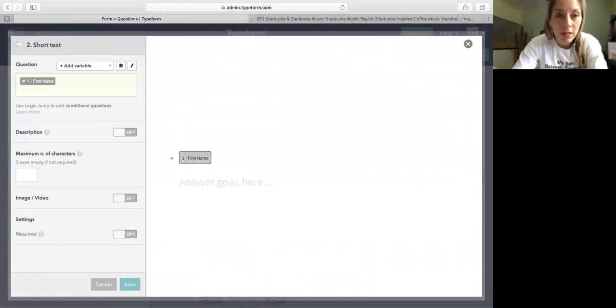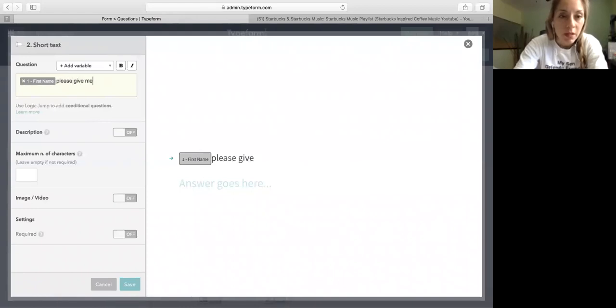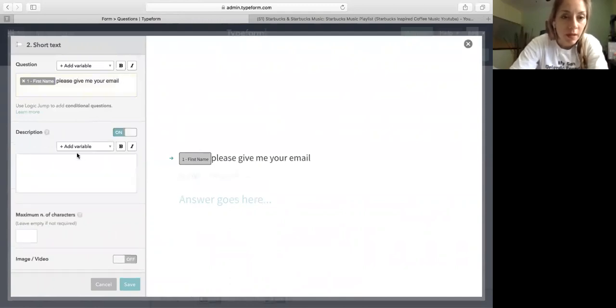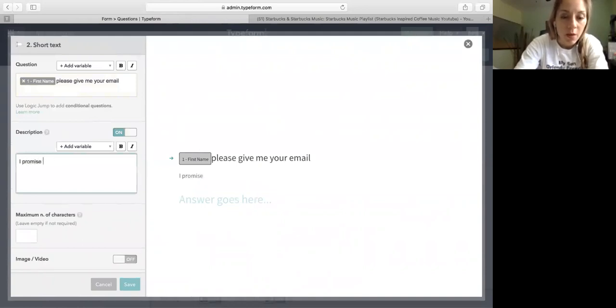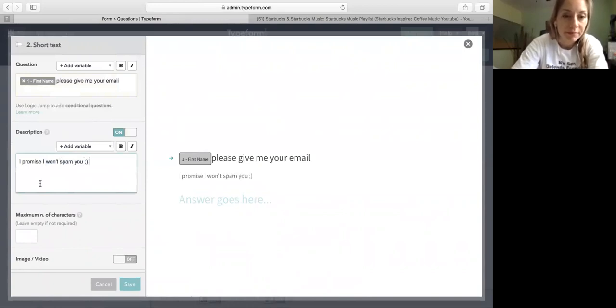And then I put another short text for, you know what, I'm going to put email. And if you click here you can add a variable, say hey and you use a first name. Please share with me your email.